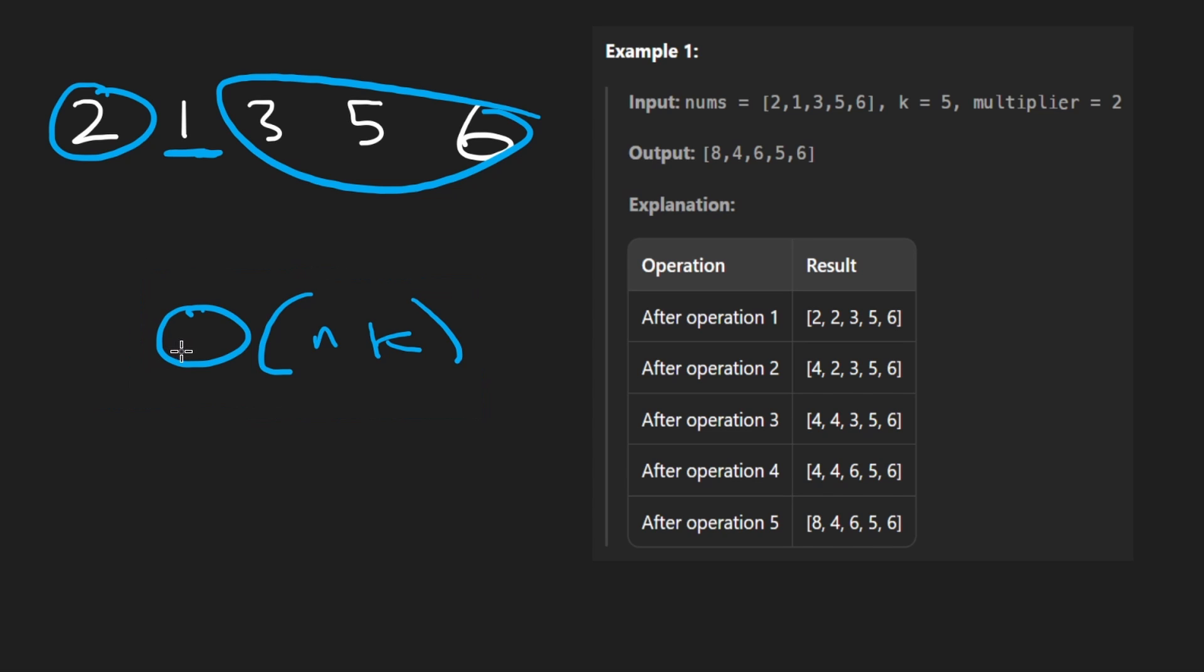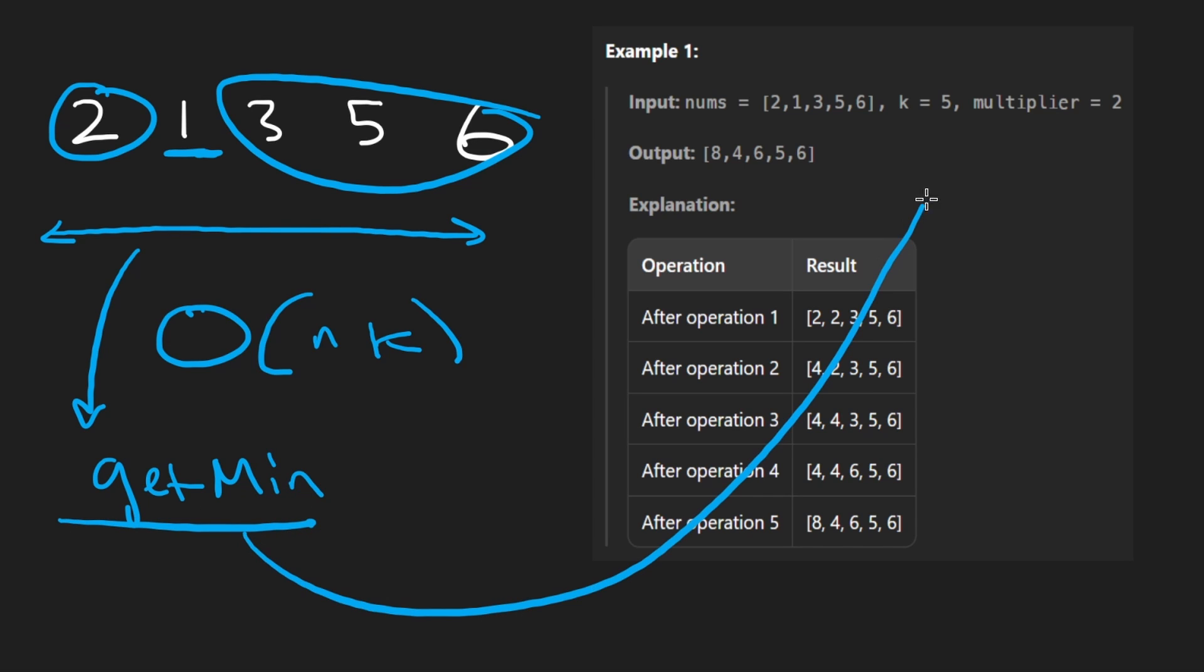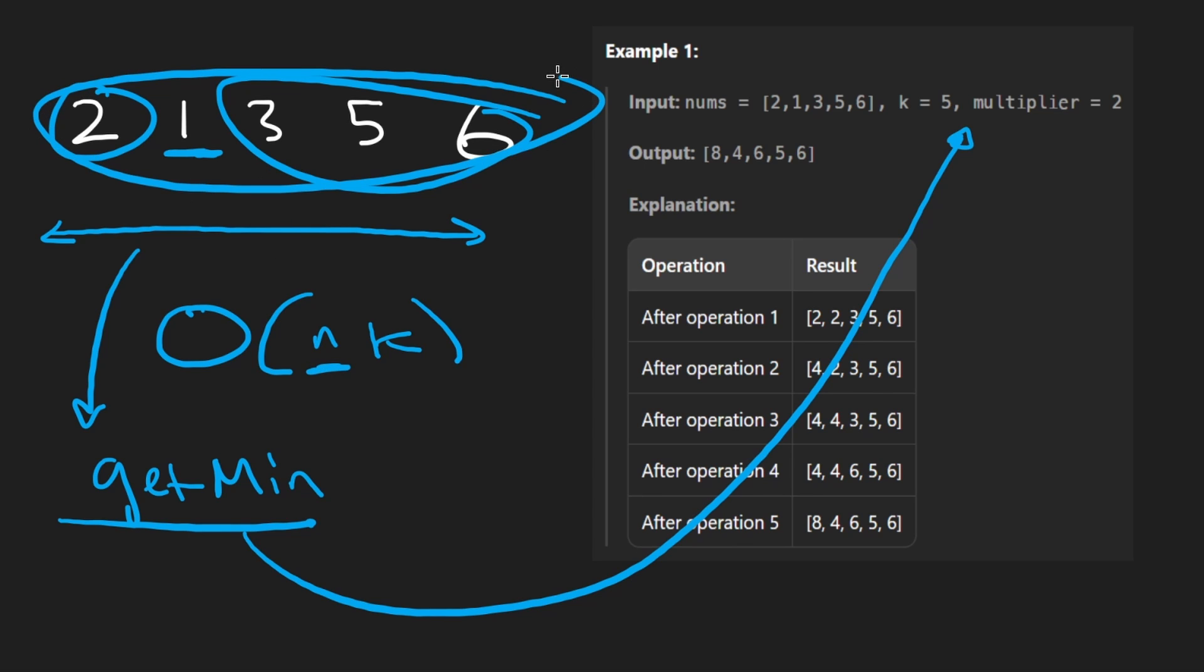And the bottleneck from doing that, if you actually think about what's going on in the brute force, what are we doing? We're having to iterate over the entire input array to potentially get what the minimum element is before we can do the operation on it. And that is the linear time part of this code.